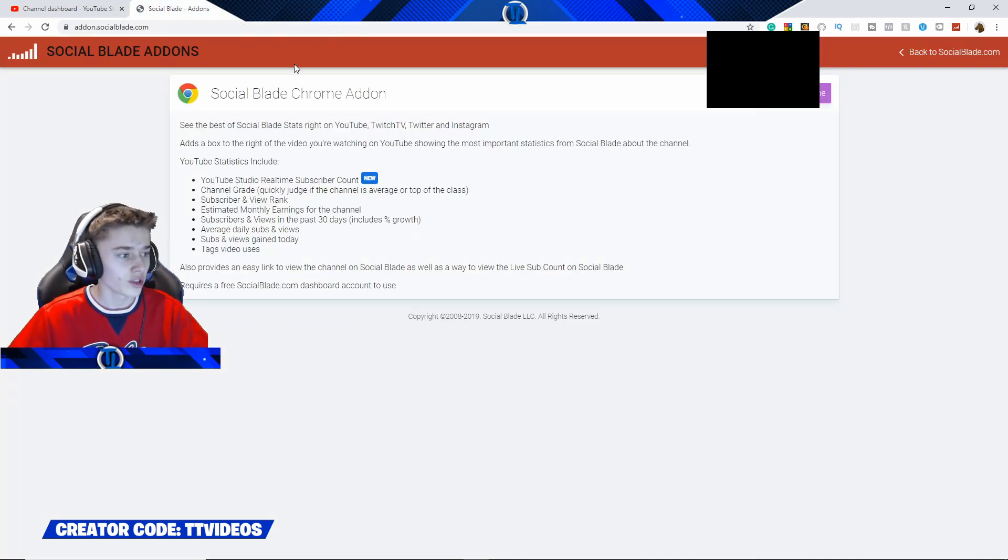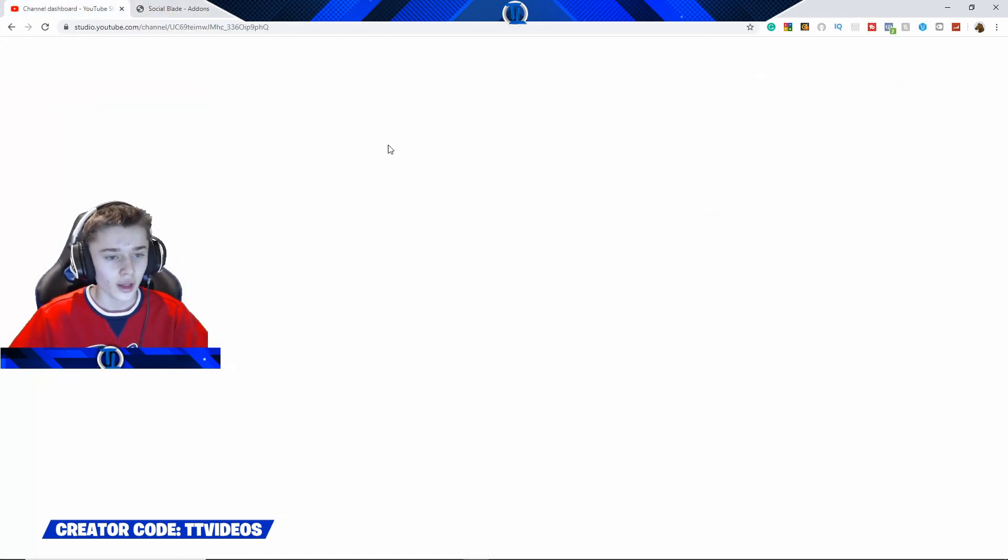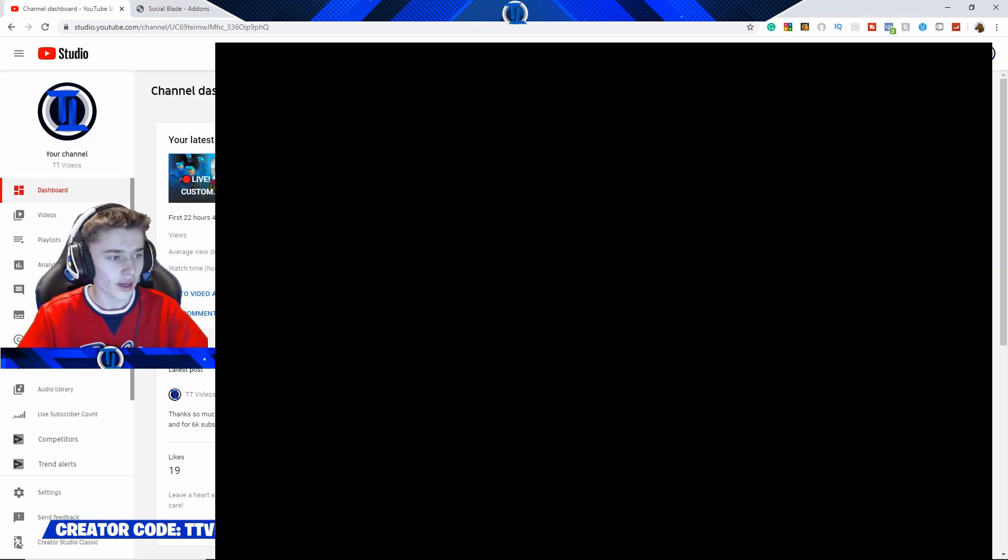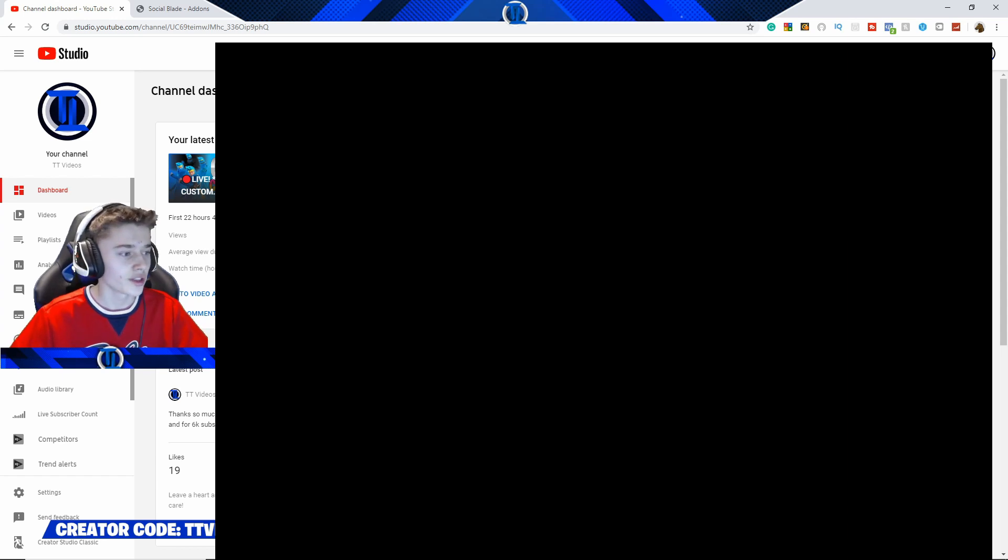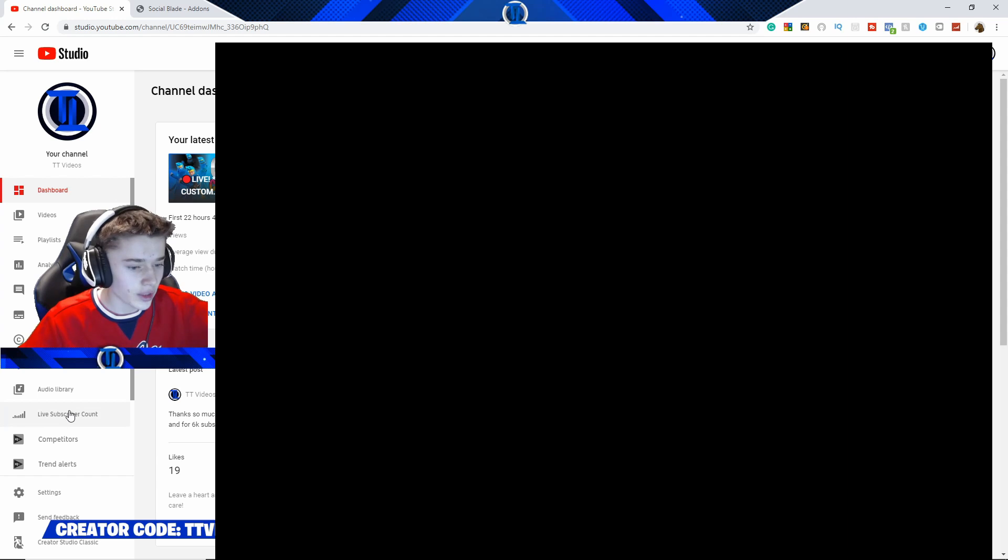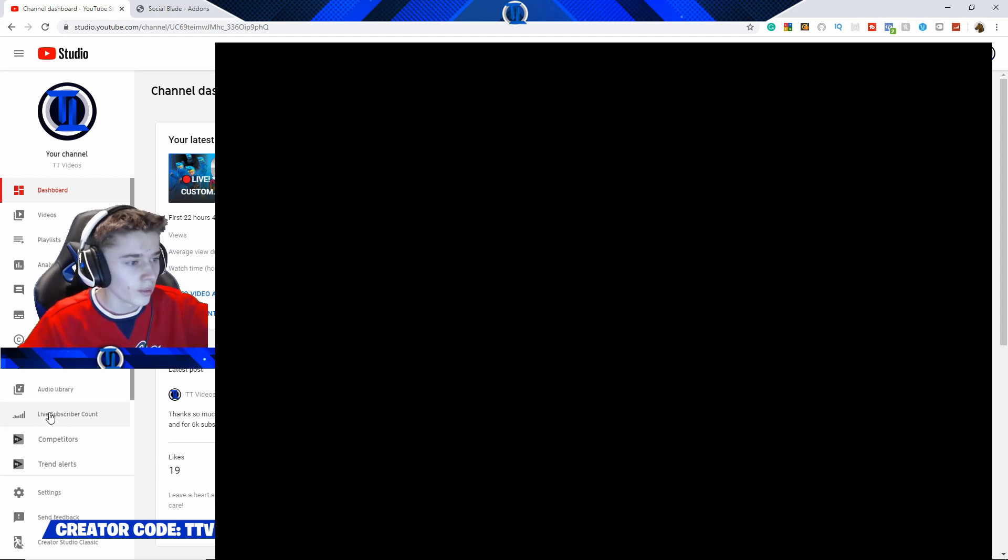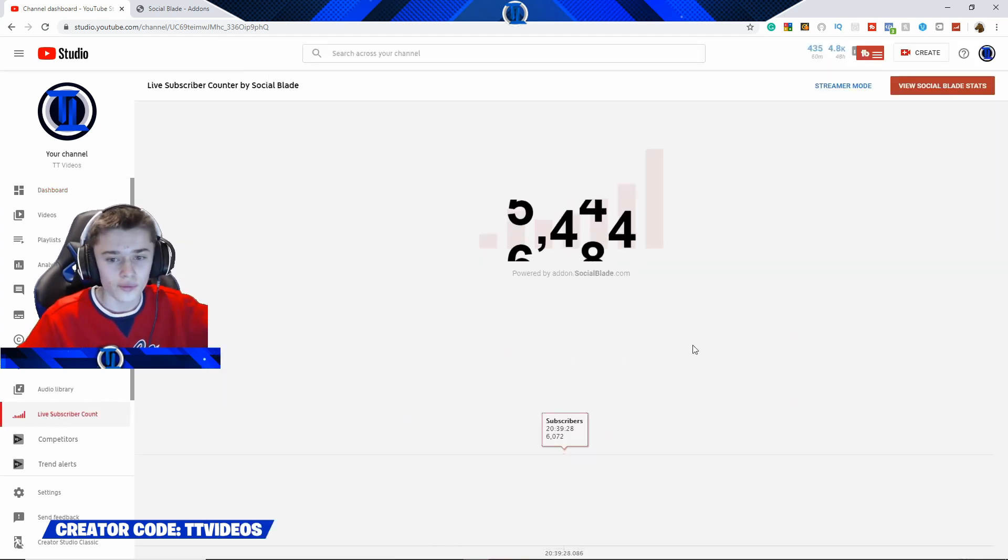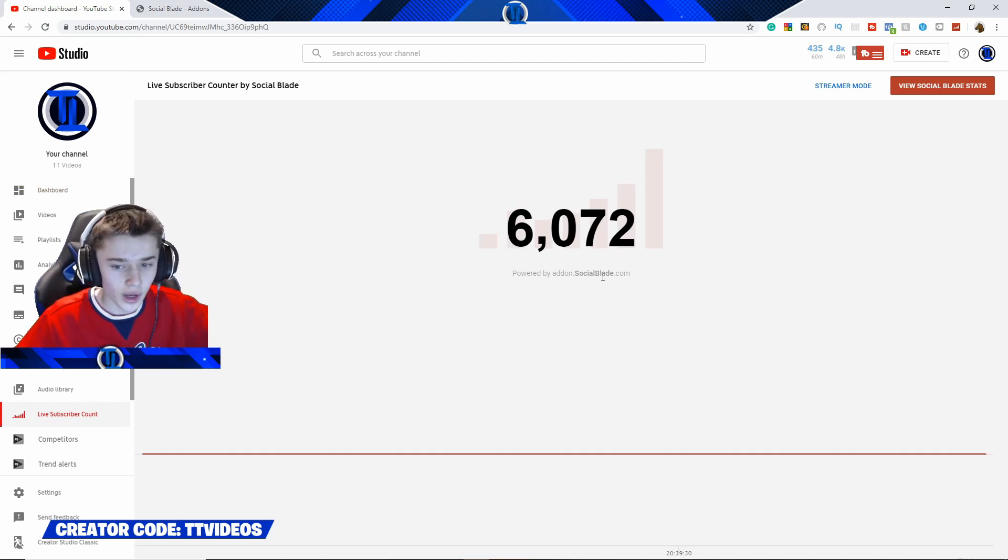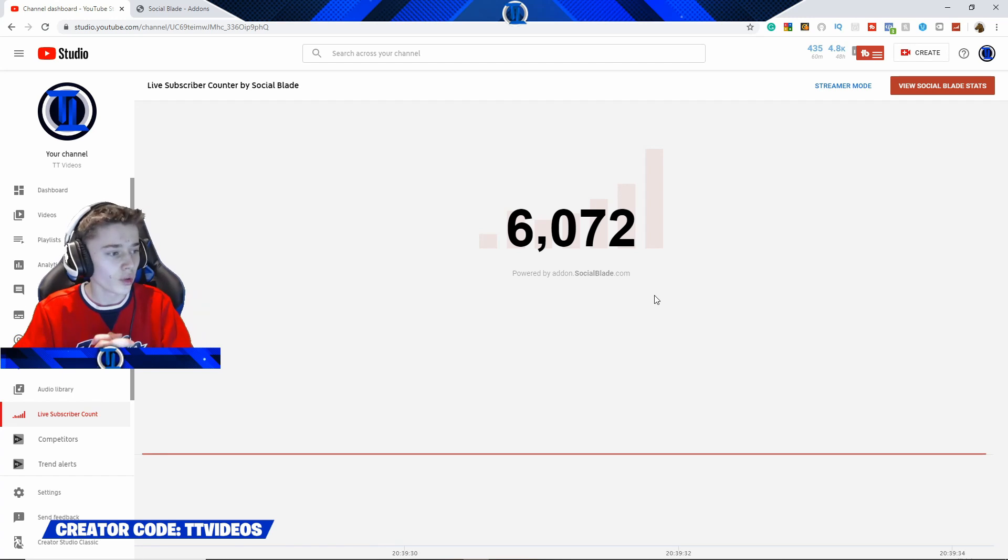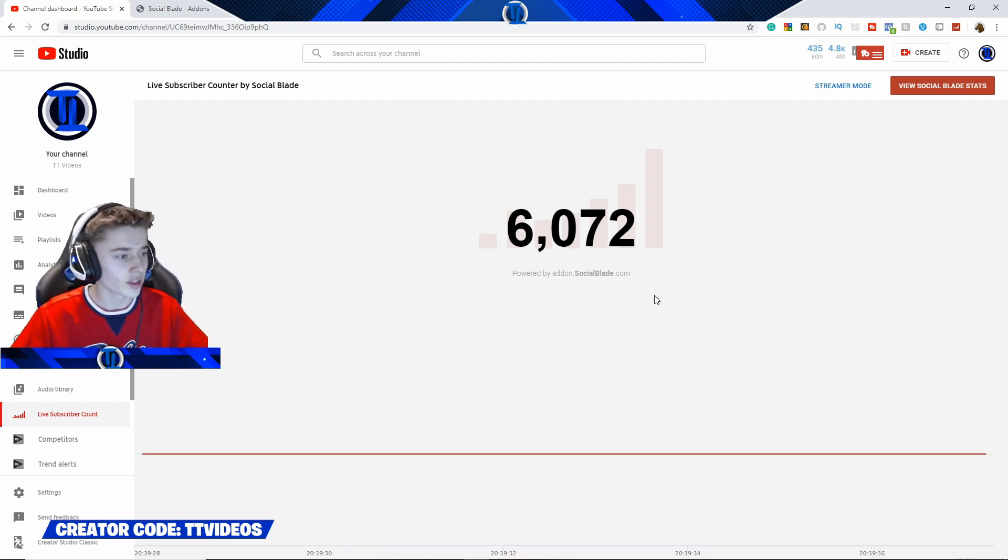This is the home page, it will probably be blurred out on the screen so you don't see any of my stuff. Once you're on the page, over to the left-hand side of the screen, you should now have a tab which says live subscribe account. If you press on this button it will now show you live subscribe account, then it should say powered by addon.socialblade.com. This is what you are going to be using to have your live subscribe account, so if someone unsubbed or subs it will update.